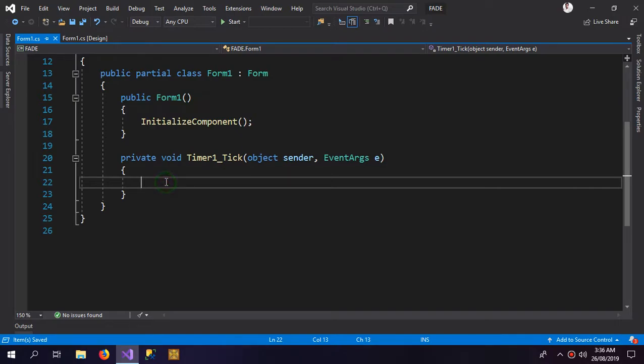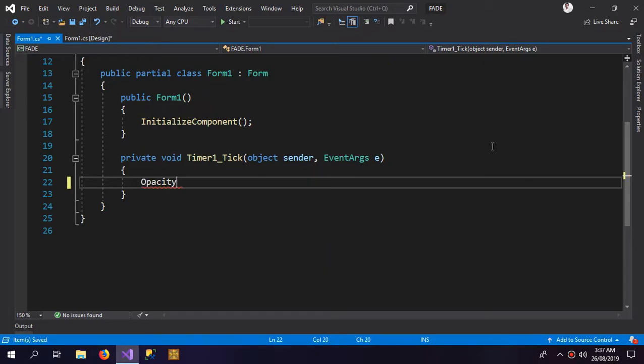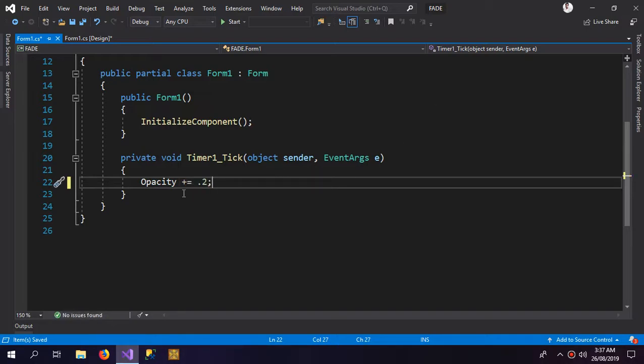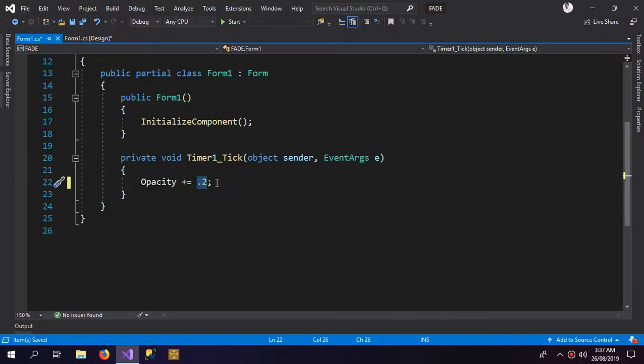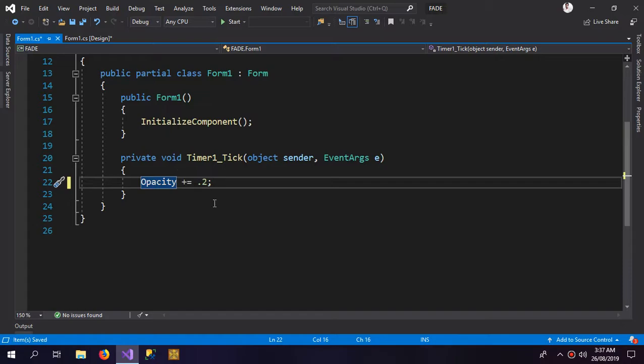And then here we're gonna increase it little by little. So we're gonna increase the opacity. So we increase our opacity by 0.2, it would mean 20 percent. So the timer would be ticking again and again and it would increase the opacity again and again, but we have to stop it.